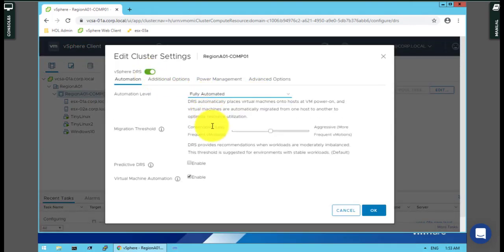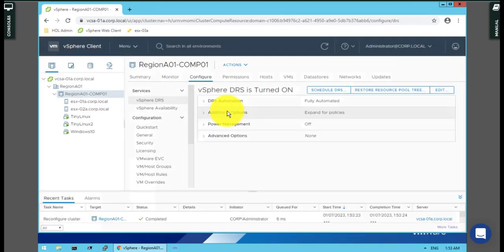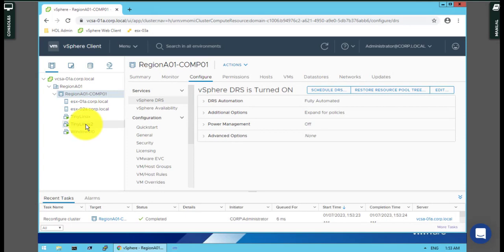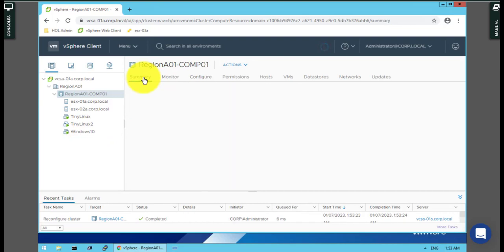There are three virtual machines: Tiny Linux, Tiny Linux 2, and Windows 10.